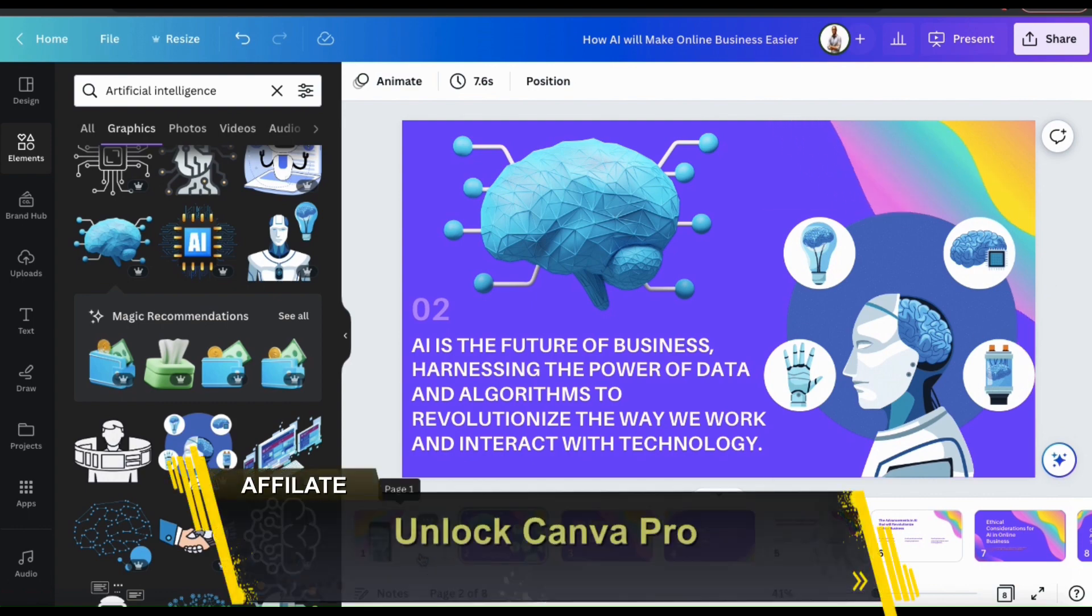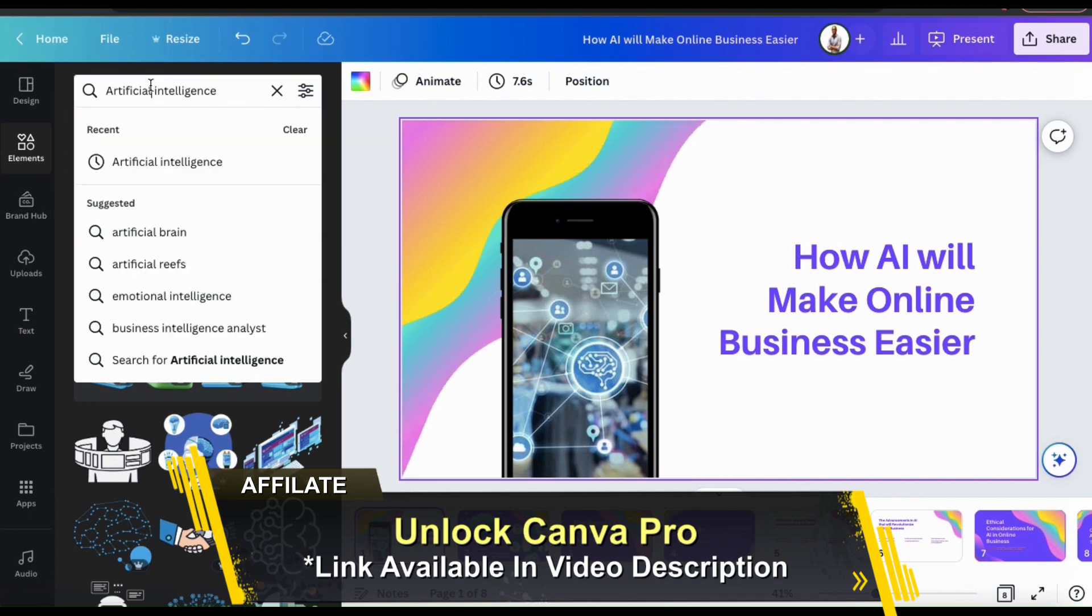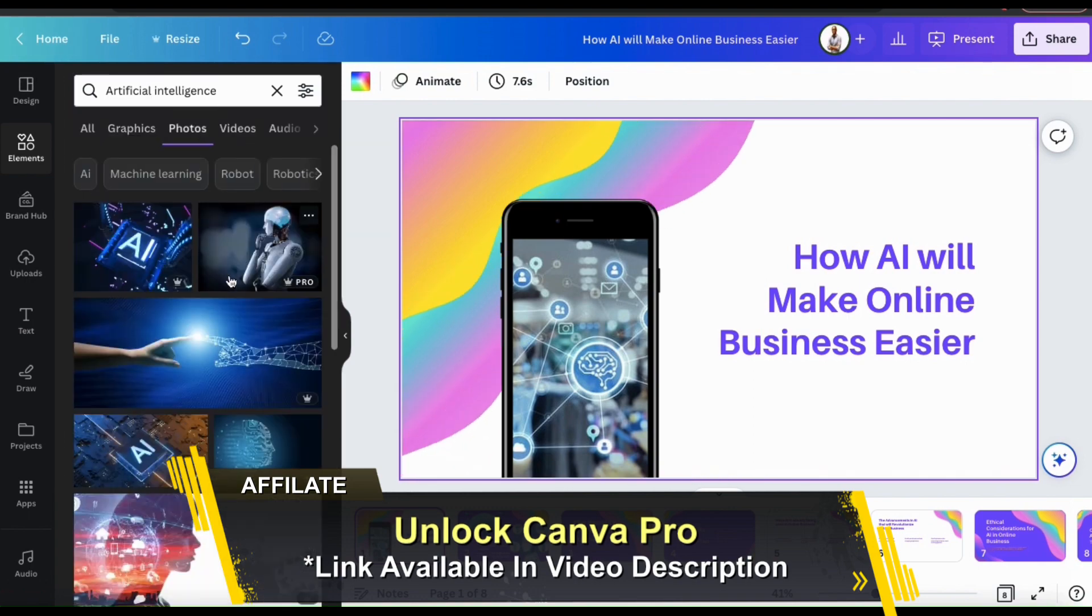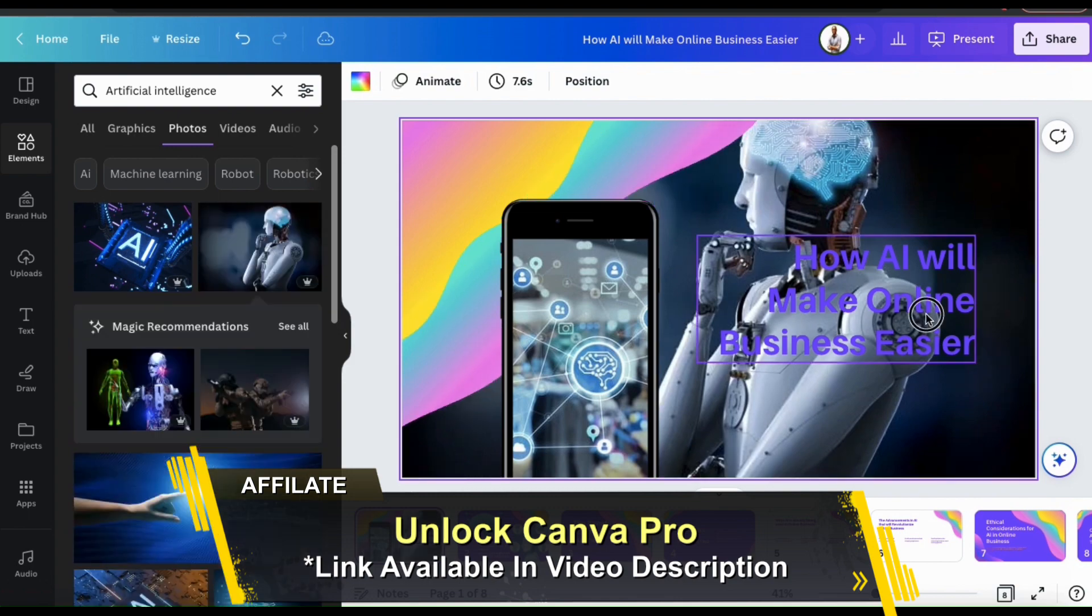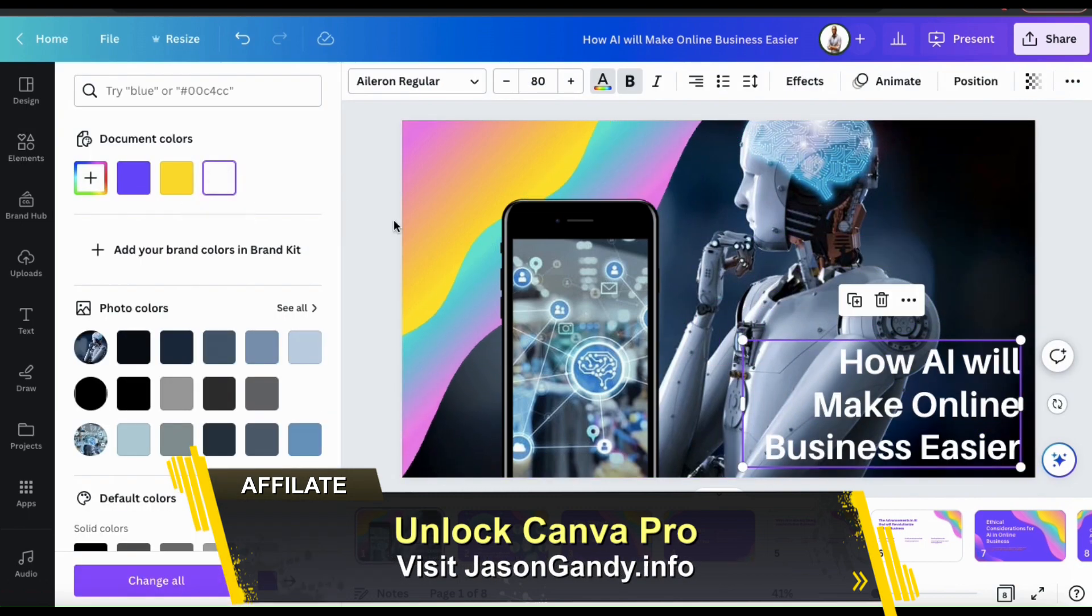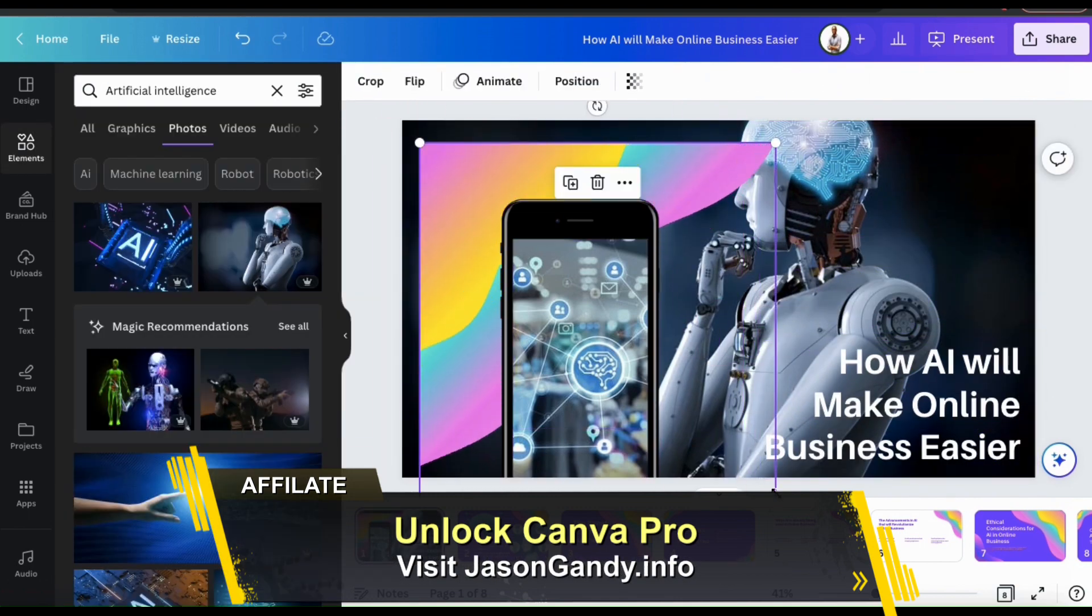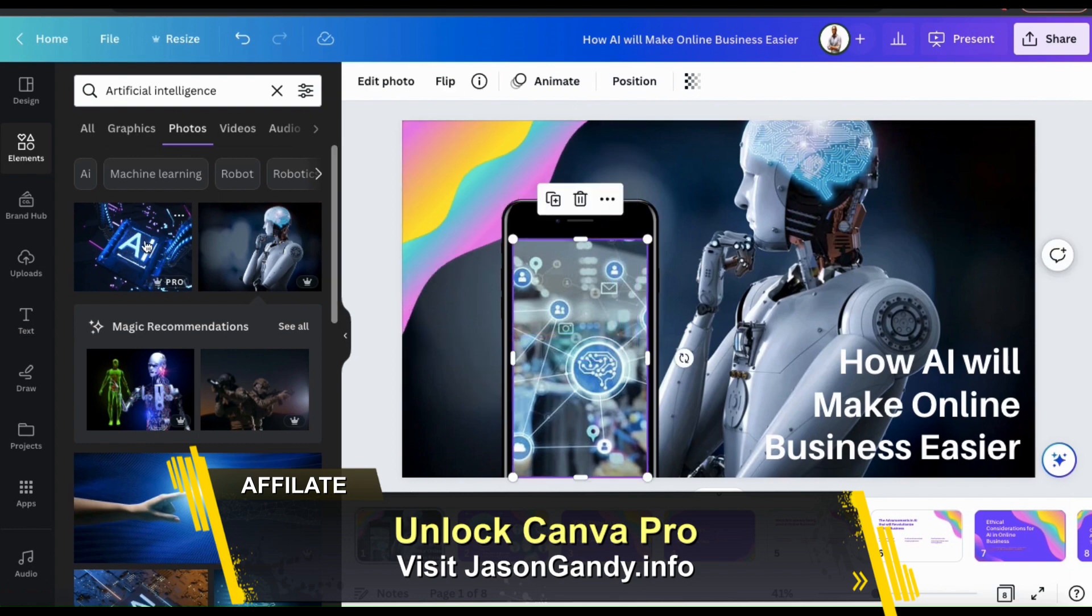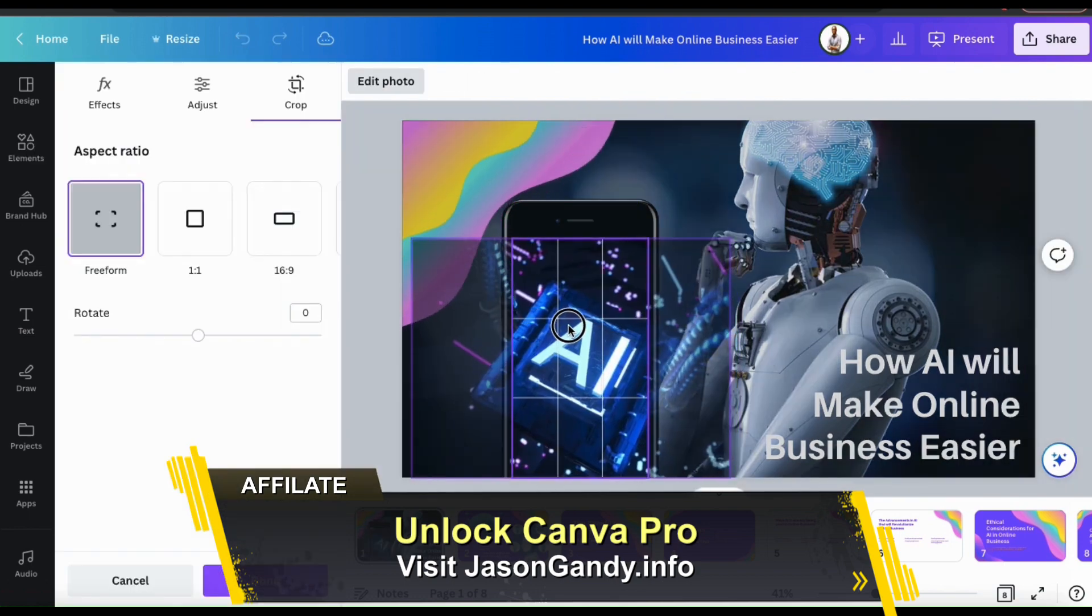They have some free elements available, but to access all the graphics and photos, you'll need to have a Canva Pro account. With Canva Pro, not only can you access all the elements in the Canva library, but also all the design templates and all the other tools and features available on Canva.